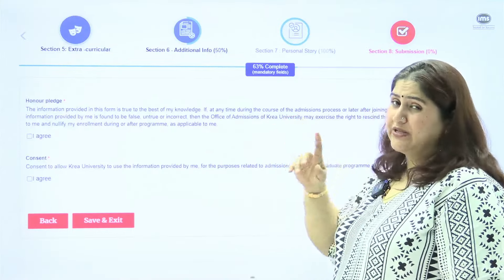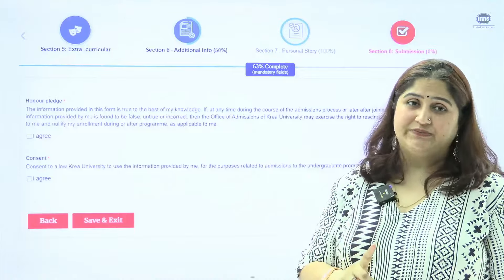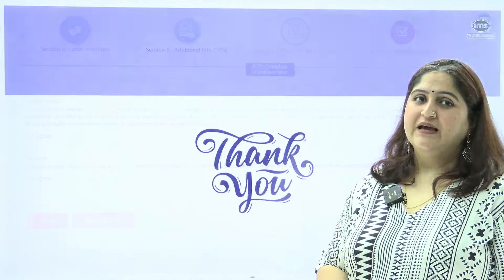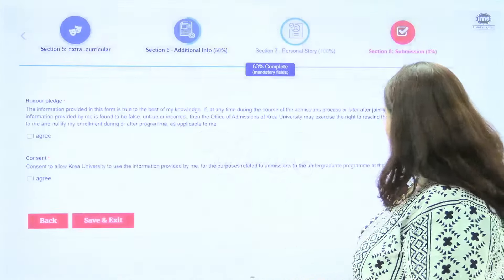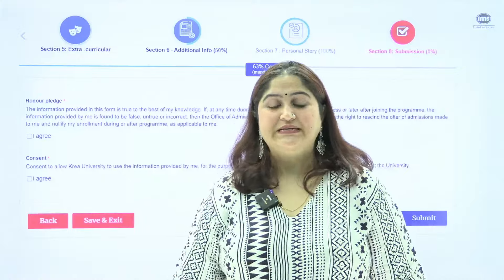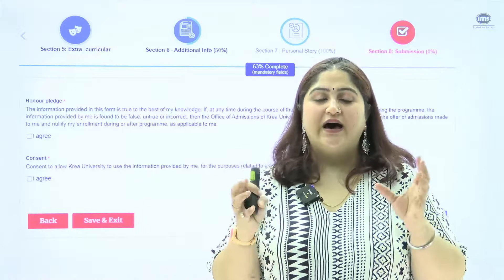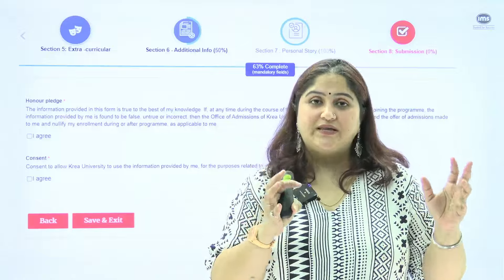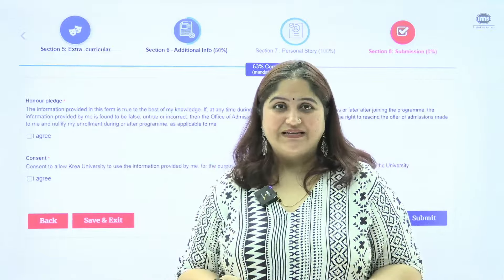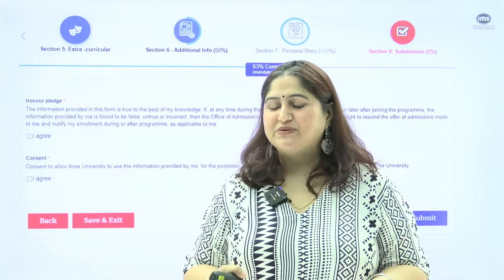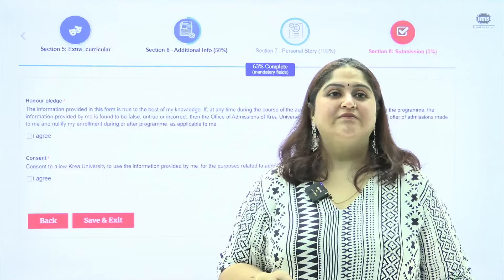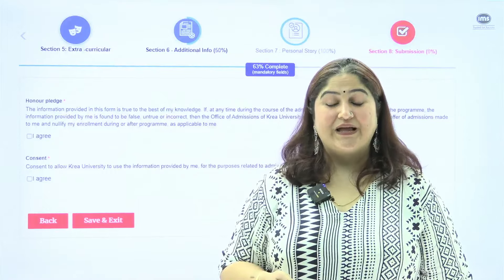Finally, there is a pledge — just confirm yes or no and ensure all your information is correct. Double-check everything, then click the submit button. Do not rush the form — if you need support, you can always get in touch. My name is Sanika Mate and I am here to help you. Thank you so much, I hope this video was helpful — see you later, bye.